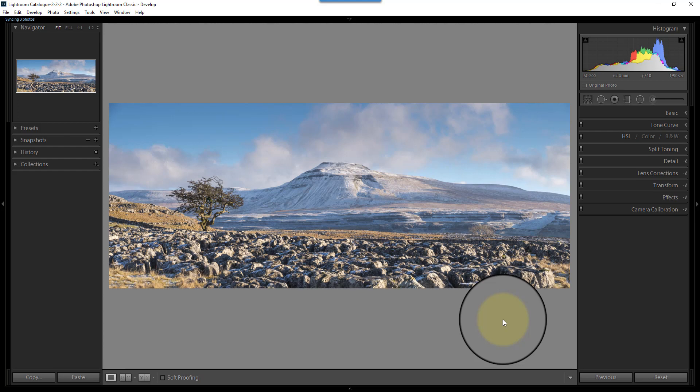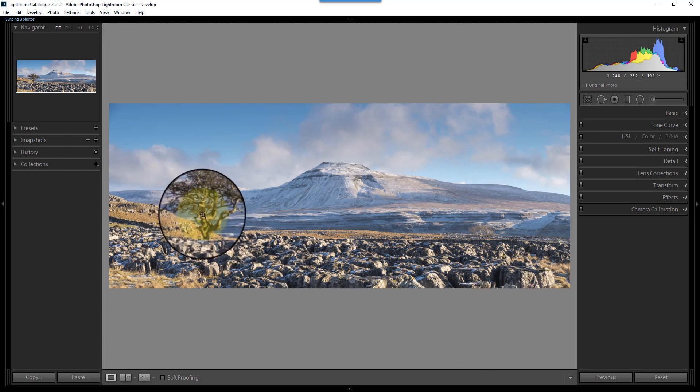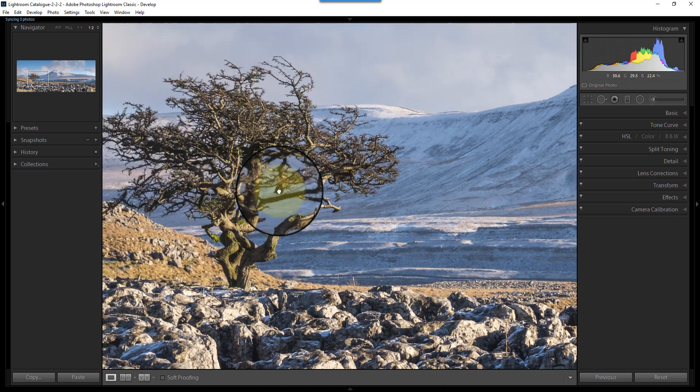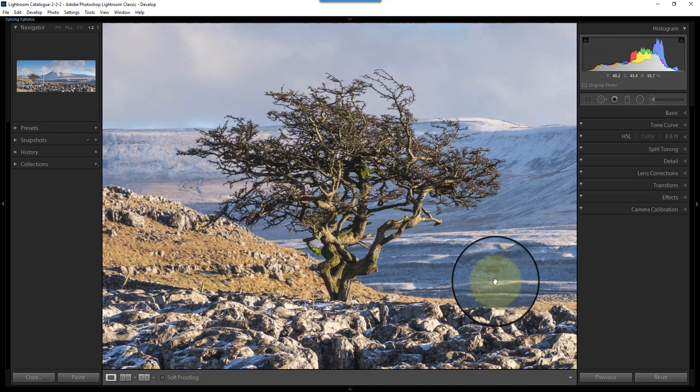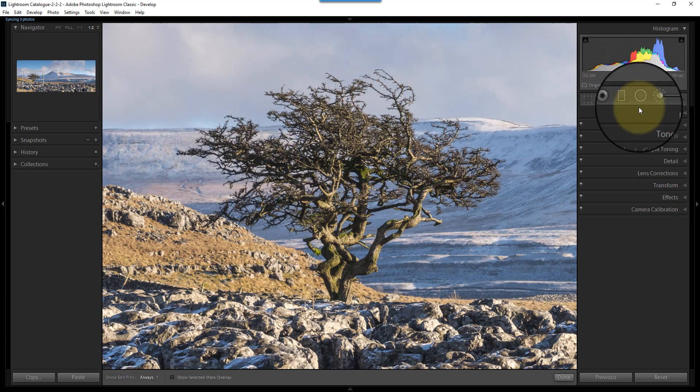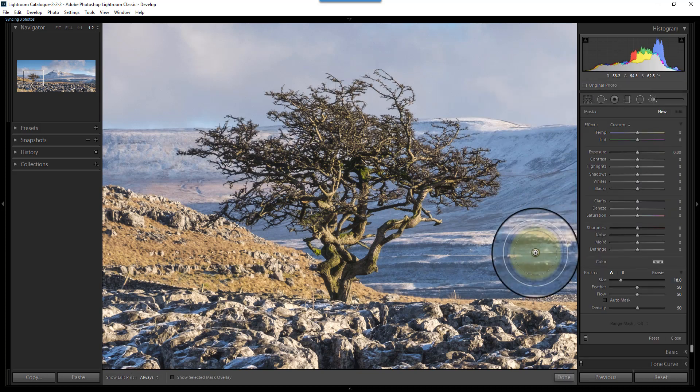If you've seen some of my recent videos, you'll know I've been using the tools in Lightroom to make increasingly complex selections, and today is no different. What I'm going to do is show you how to select this tree over here so that we can sharpen it selectively or make selective adjustments to it. And I'm going to do this not using really fancy tools, but just the basic adjustment brush that you see here.